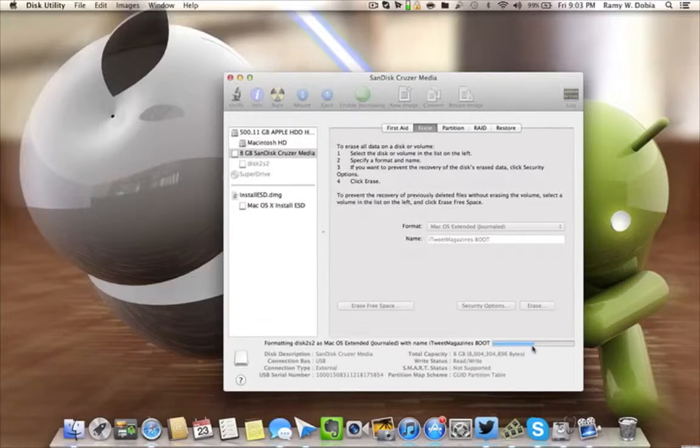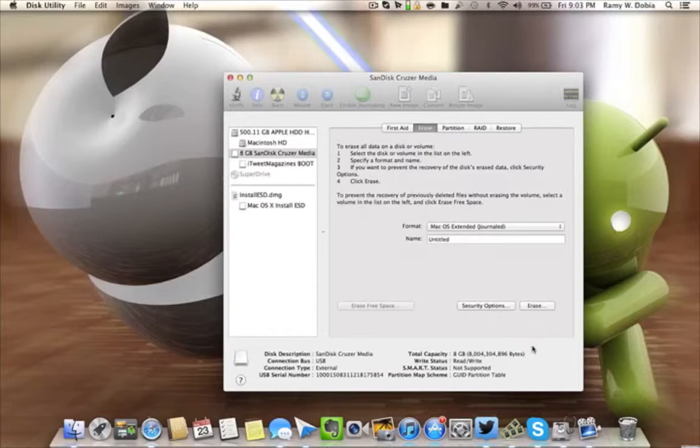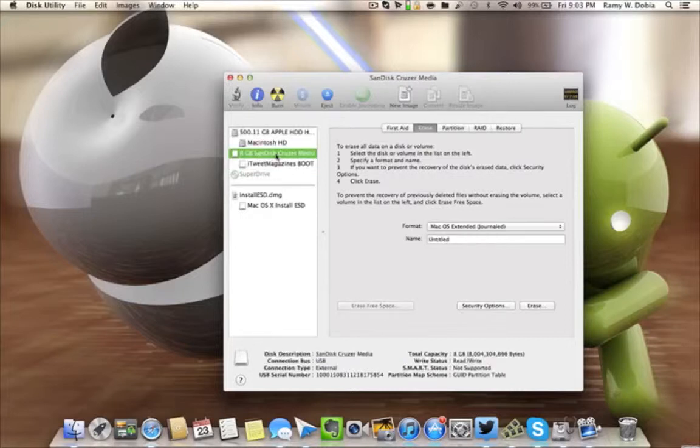As soon as that's done, you'll be good to go. Okay, so as you can see it created it right here and it's right there. It's good to go. So come back to the 8 gig SanDisk one more time.